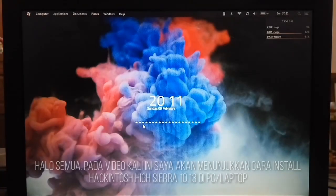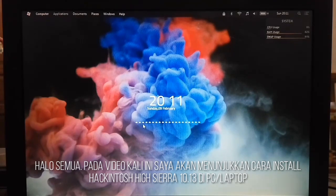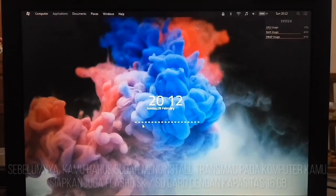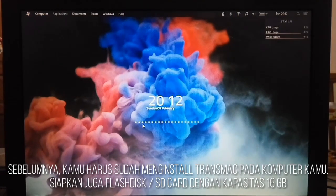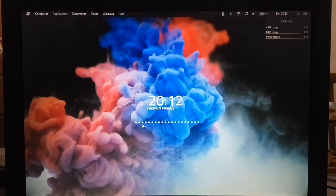Hey guys! How are you today? Now in this video, I will show you how to install Hackintosh iSierra 10.13 on your PC or laptop. Before that, you need TransMac and an SD card or USB flash drive with 16GB capacity to create a USB bootable.